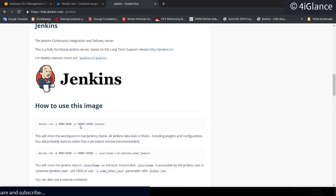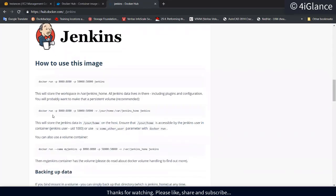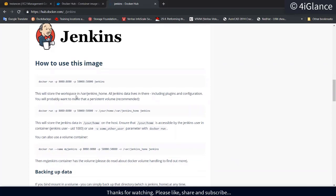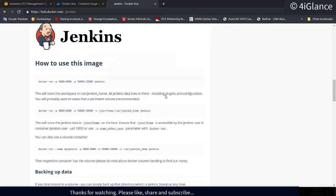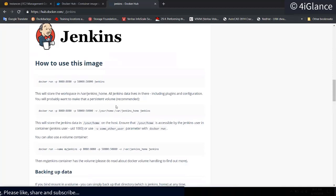Port 50000 on the host maps to port 50000 on the container. This port is required so that your Jenkins slaves can communicate with the Jenkins master. If you configure Jenkins, you'll always have a workspace where all Jenkins data lives — including plugins and configurations — and you'll probably want to make that a persistent volume.